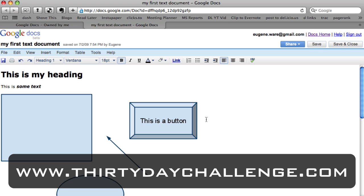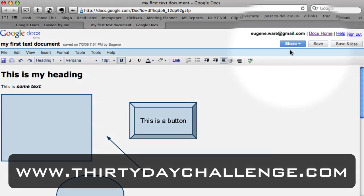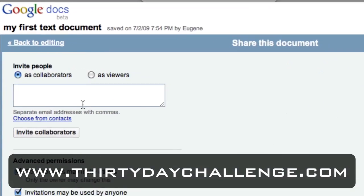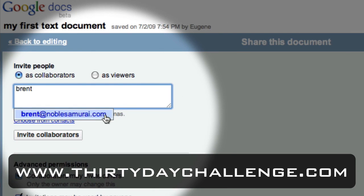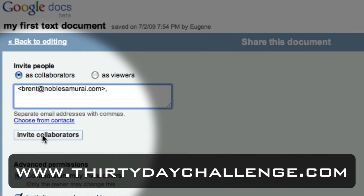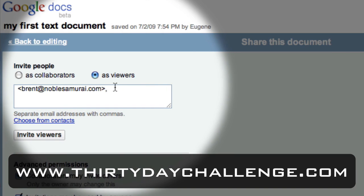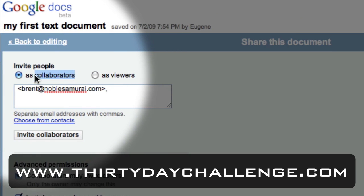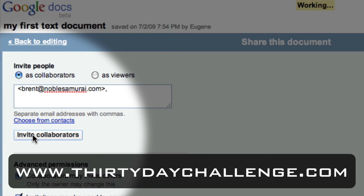The cool thing about Google Docs is it's not just an editor in your web browser — you can share documents with other people, allowing them to edit the file even at the same time as you. If I click the 'Share' dropdown and select 'Share with others,' I can invite my friend Brent to edit the document. If I only want people to view it, I click 'Viewers,' but if I want them to edit, that's called a 'Collaborator' in Google Docs language.